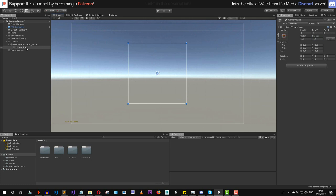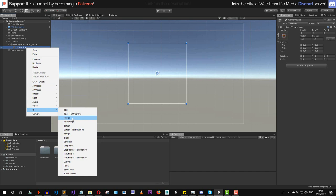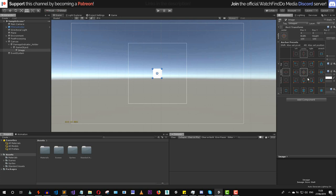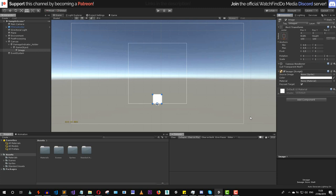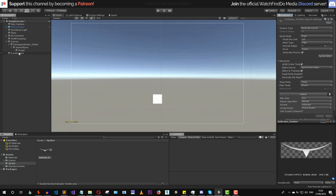Now we need to create a brand new image inside this empty game object and align it with a bottom middle anchor. Then we need to change the sprite of this image — I already have a damage indicator sprite prepared, a really simple one. Let's reference that as our source image.